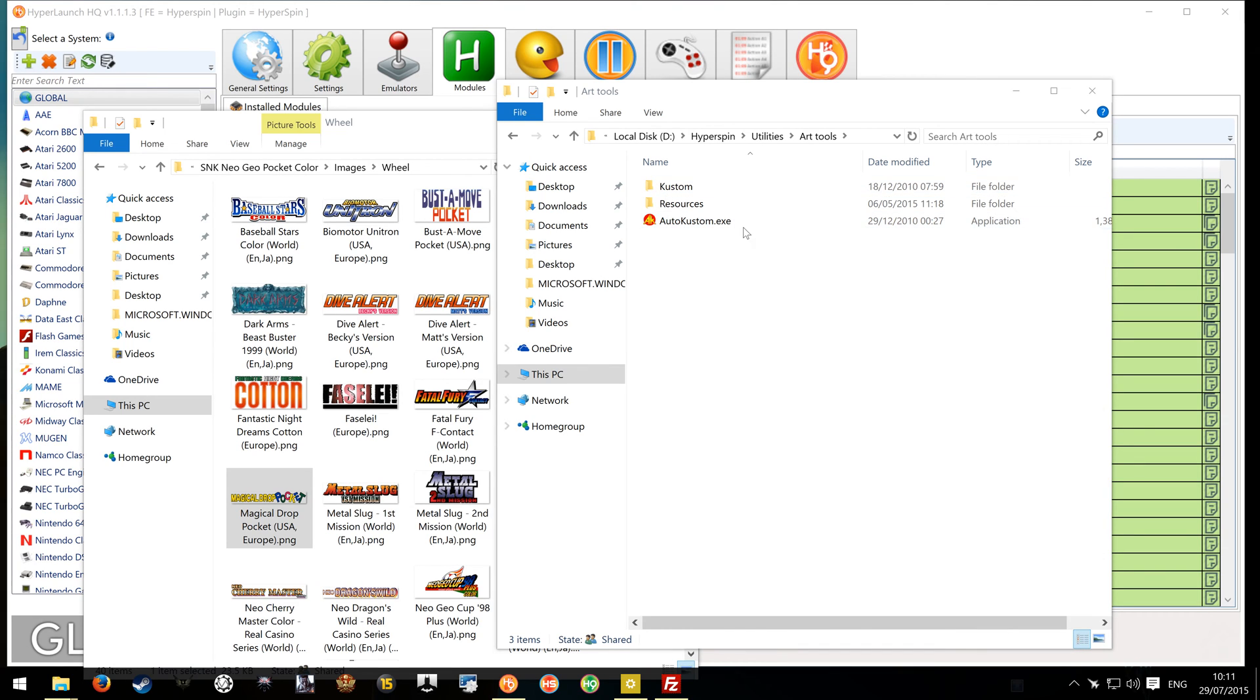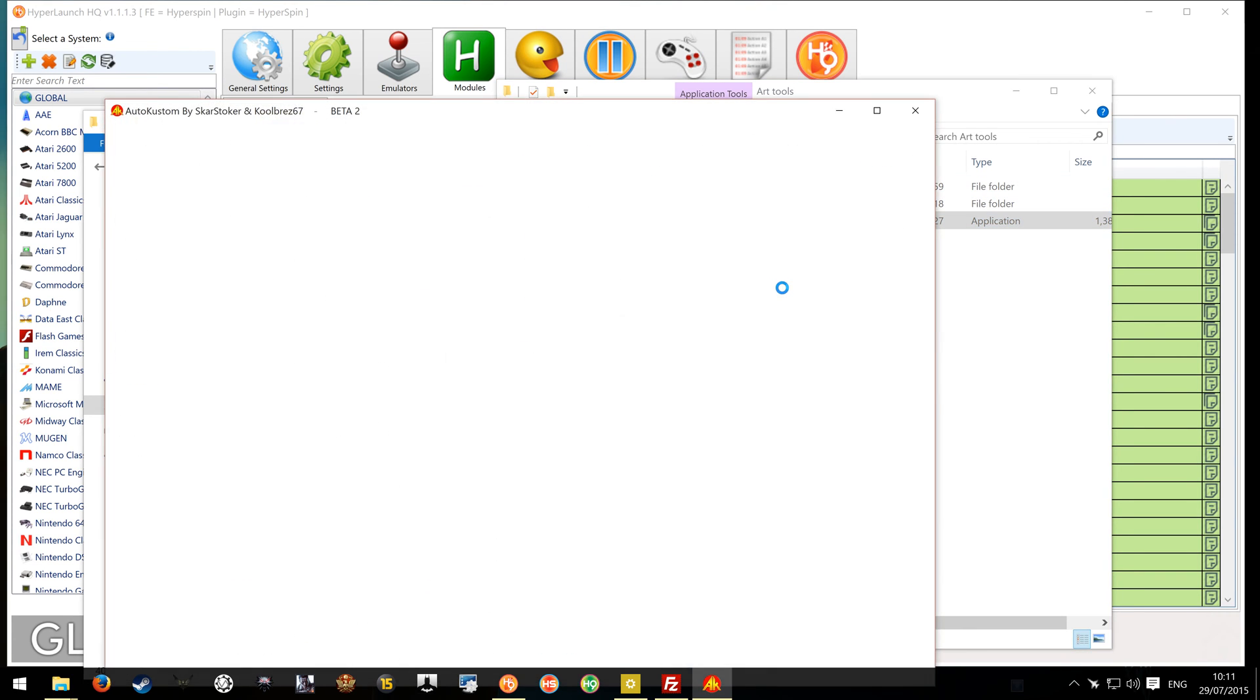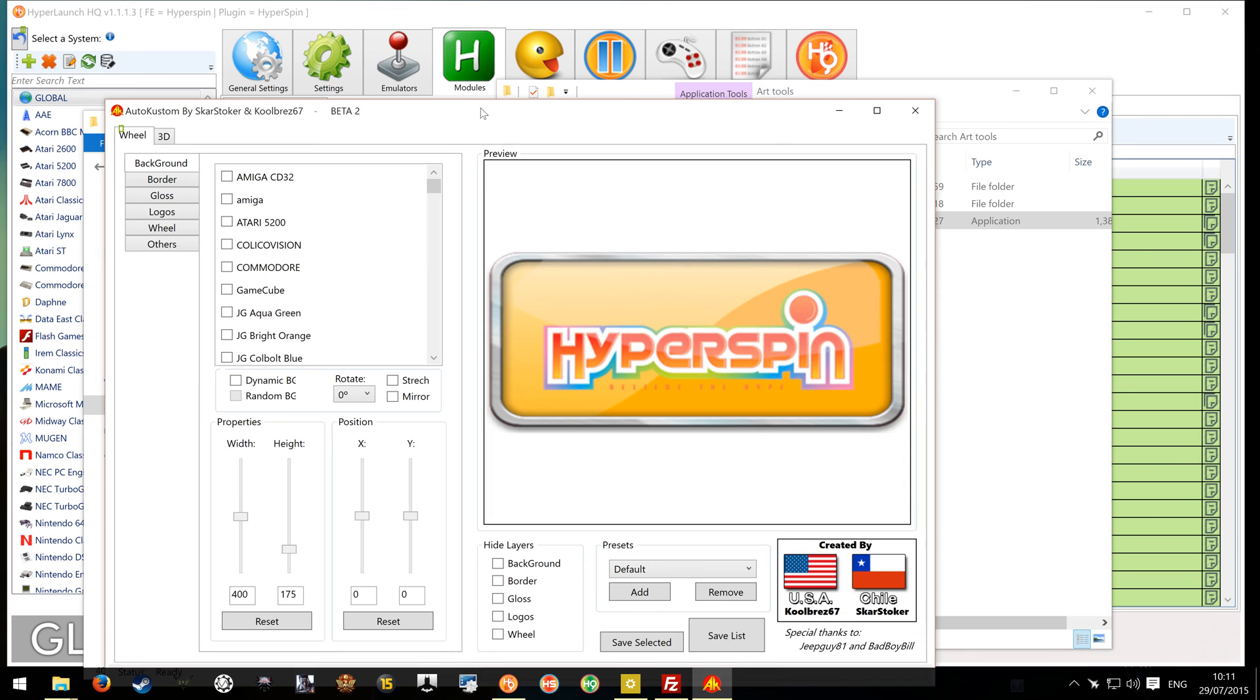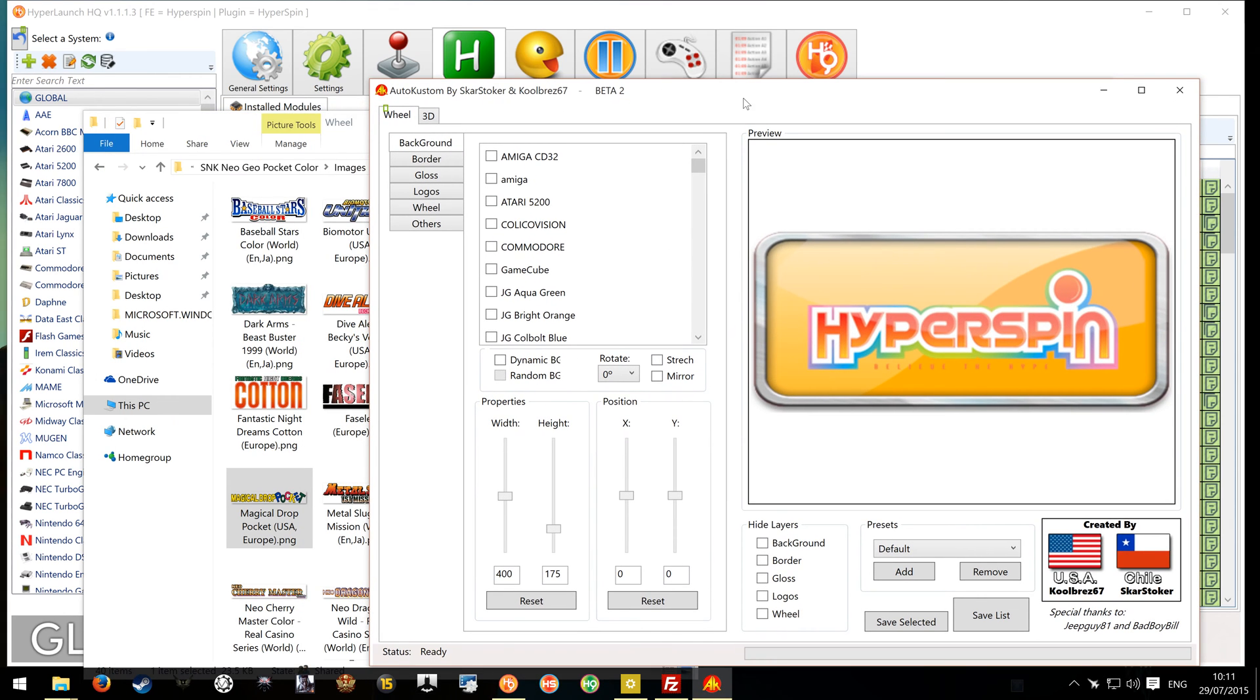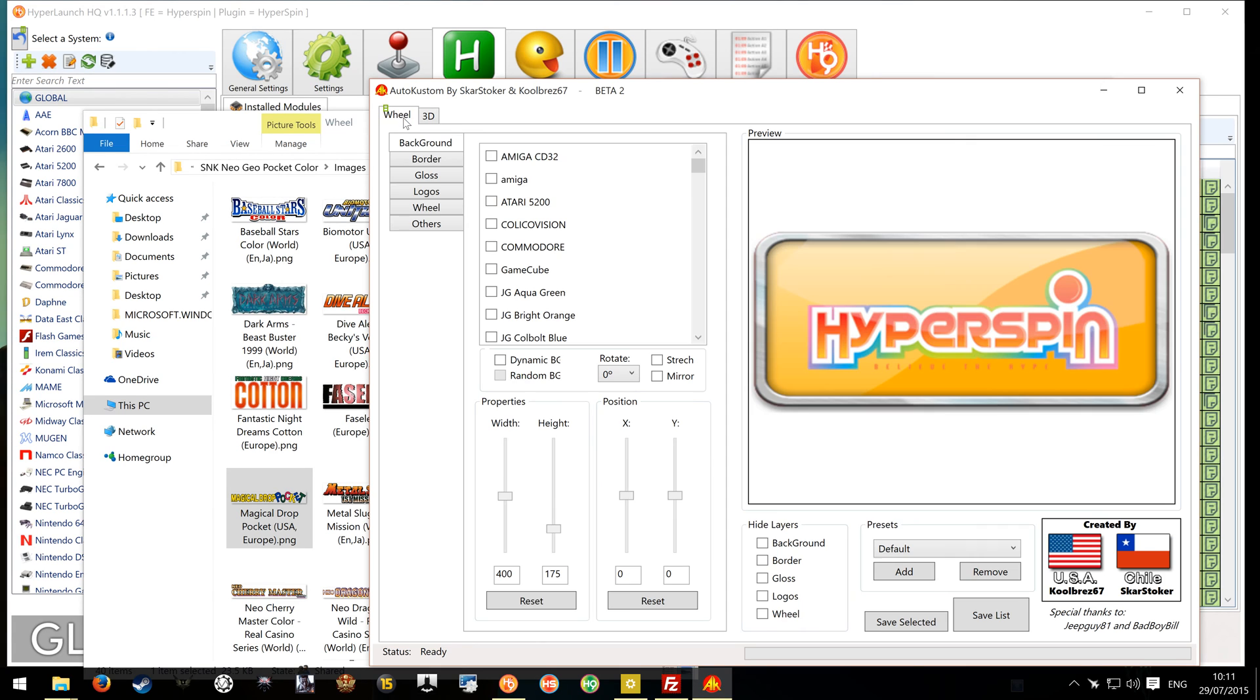So if you download this, it will be zipped, so unzip it and you'll end up with these three kind of files. You want to click on the EXE and you'll get this screen here. Two tabs at the top, you've got Wheel and 3D. That's for boxes, we're not going to worry about the boxes because we're just going to look at doing the wheels today.